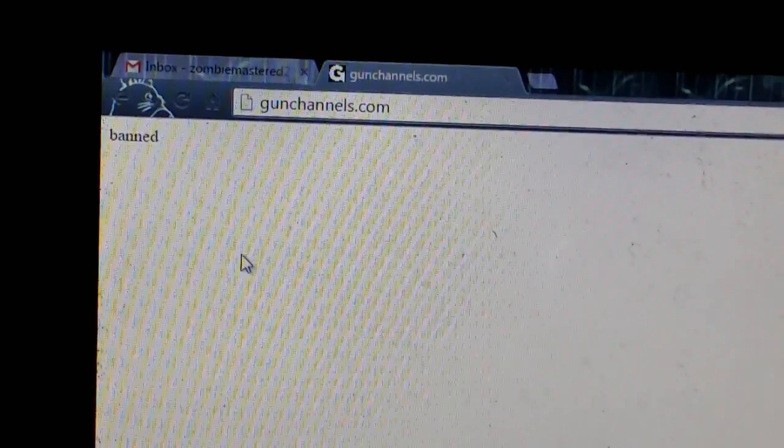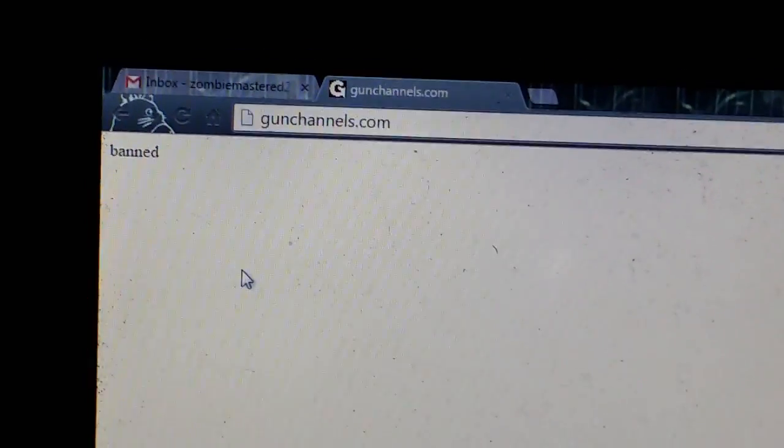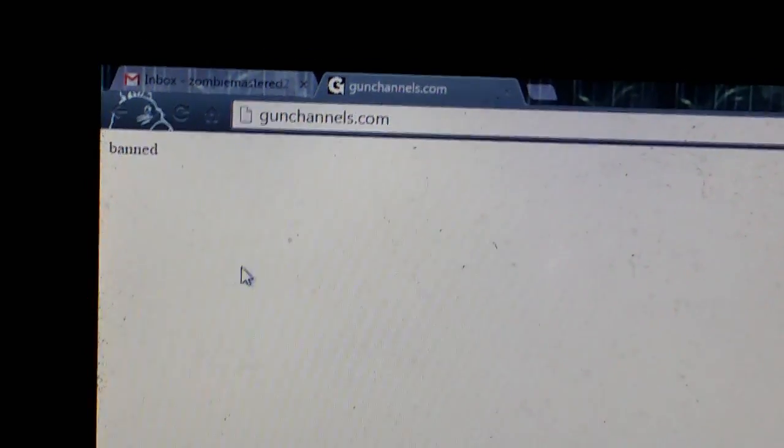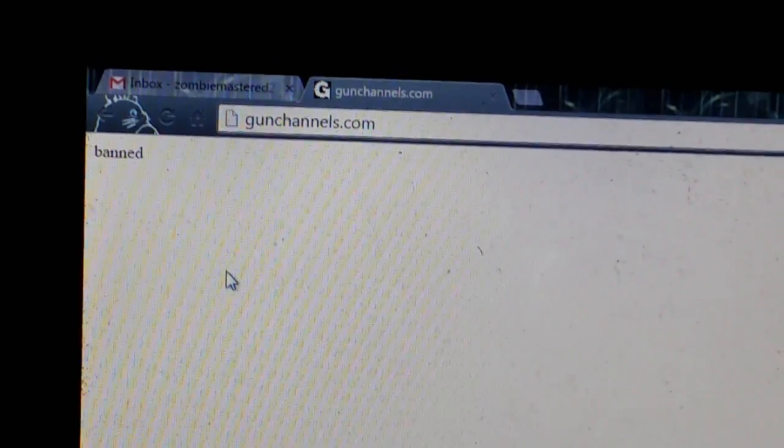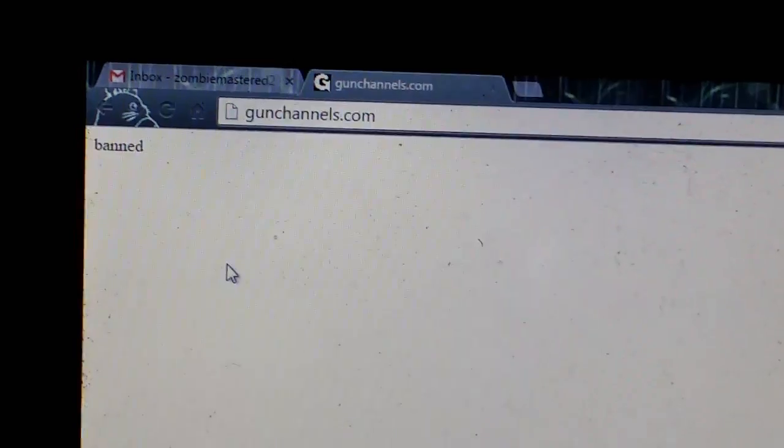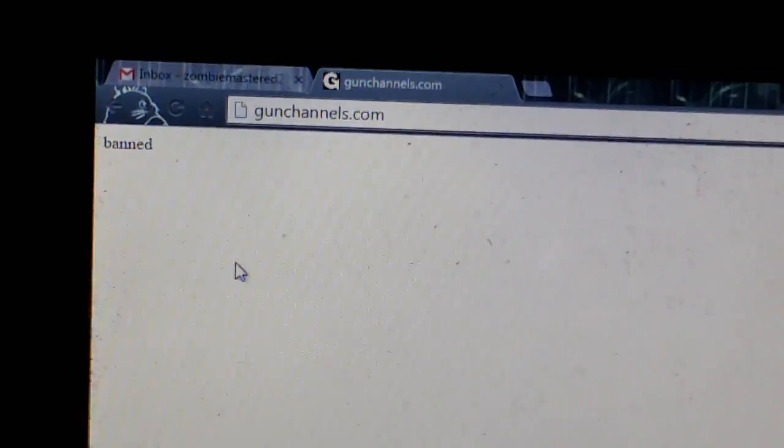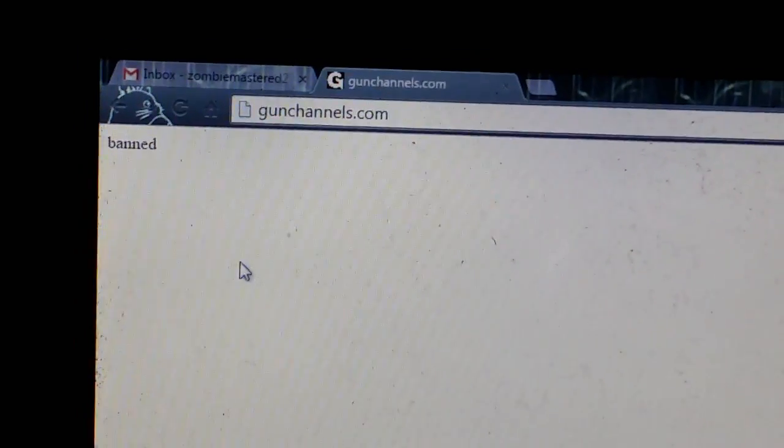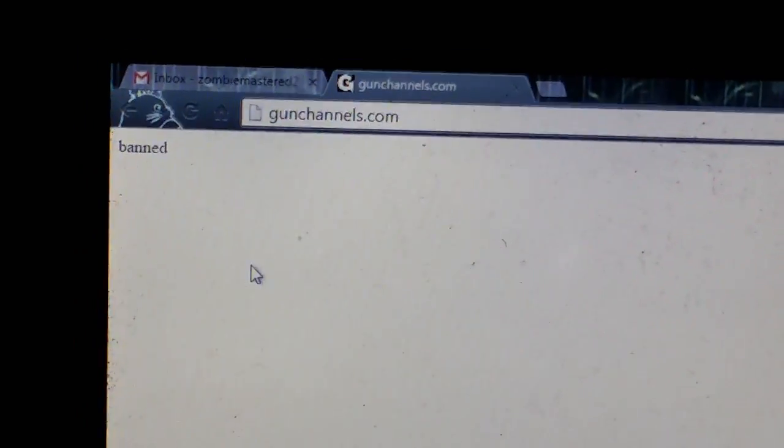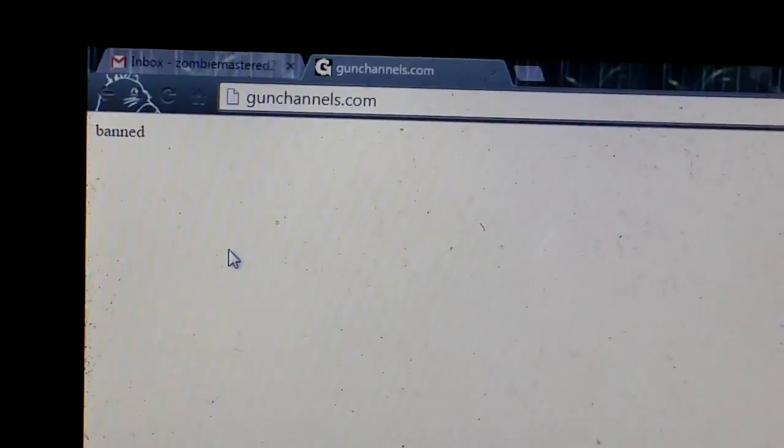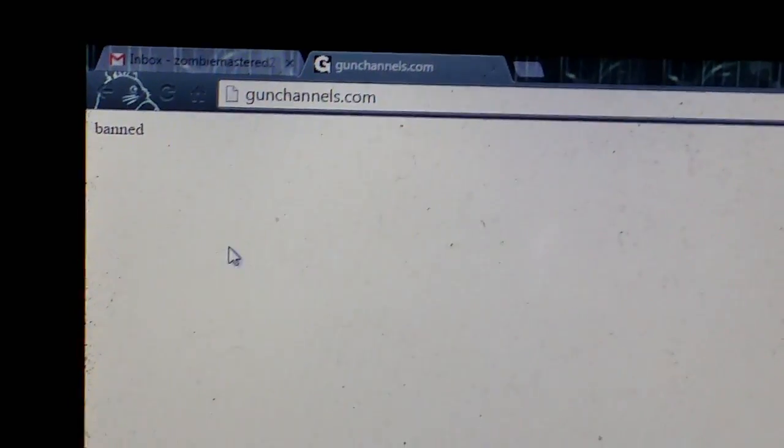Hey guys, Ed here, and if you can see the screen clearly, sorry about it, I'm gonna zoom in. I am banned from Gun Channels, again.